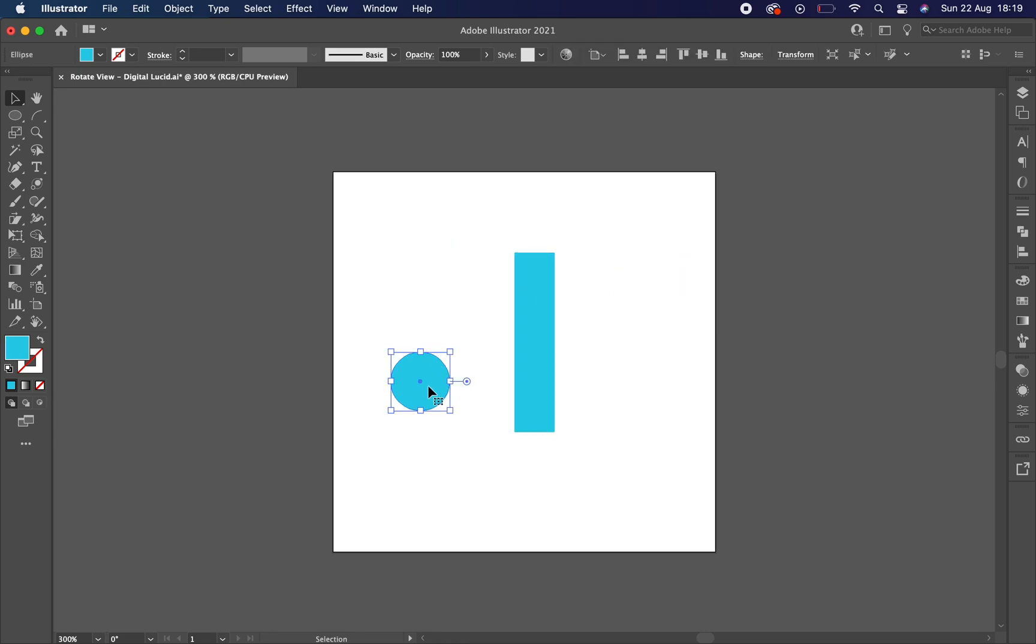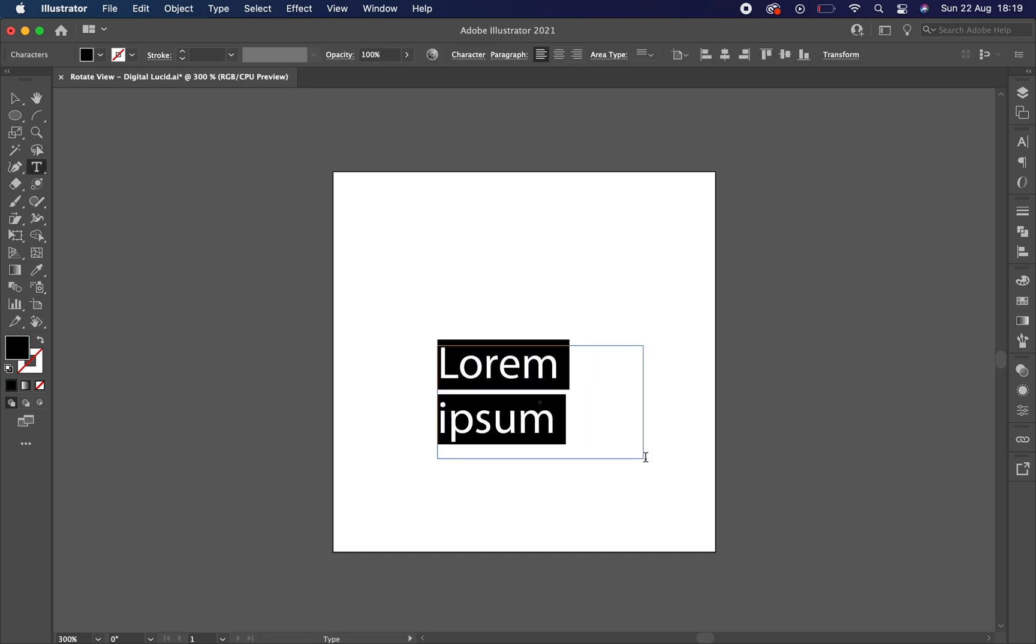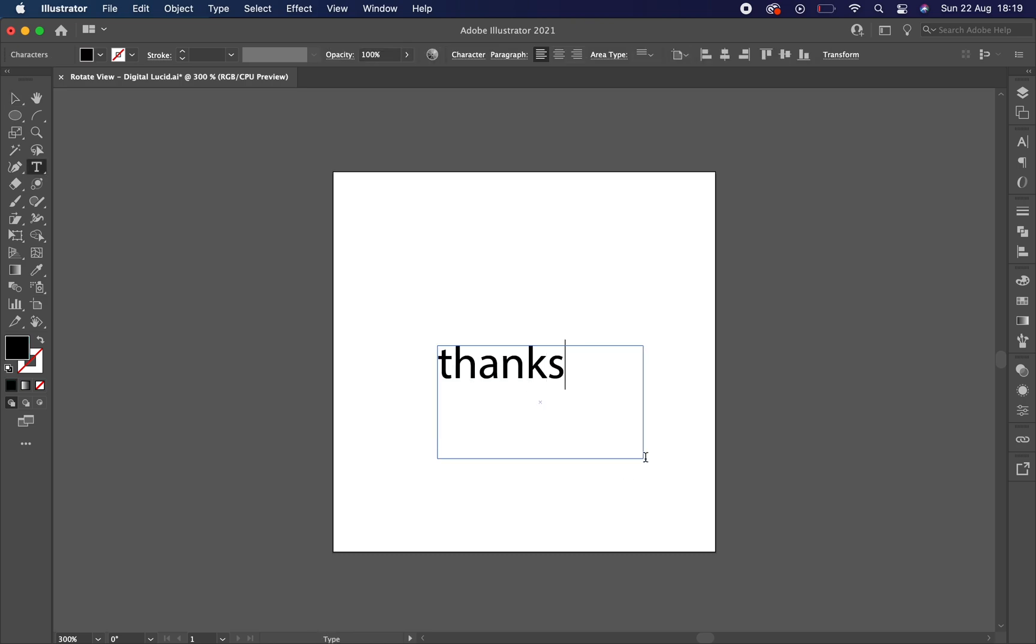So I hope this video has helped you or you discovered something new. Subscribe to the channel for more videos about other web programs and have a lovely day!